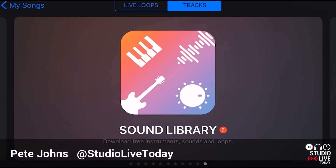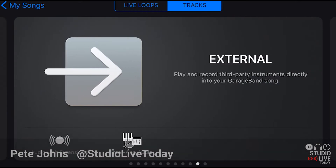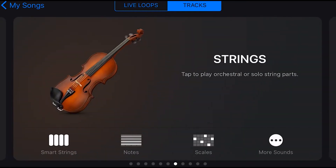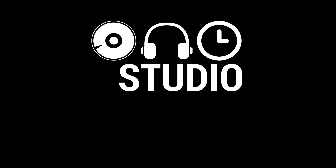Hi, Pete here for Studio Live today. We've got a very small update to our instruments here in GarageBand which I wanted to take a look at. It appears to be our Japanese and Chinese instruments that have the updates.